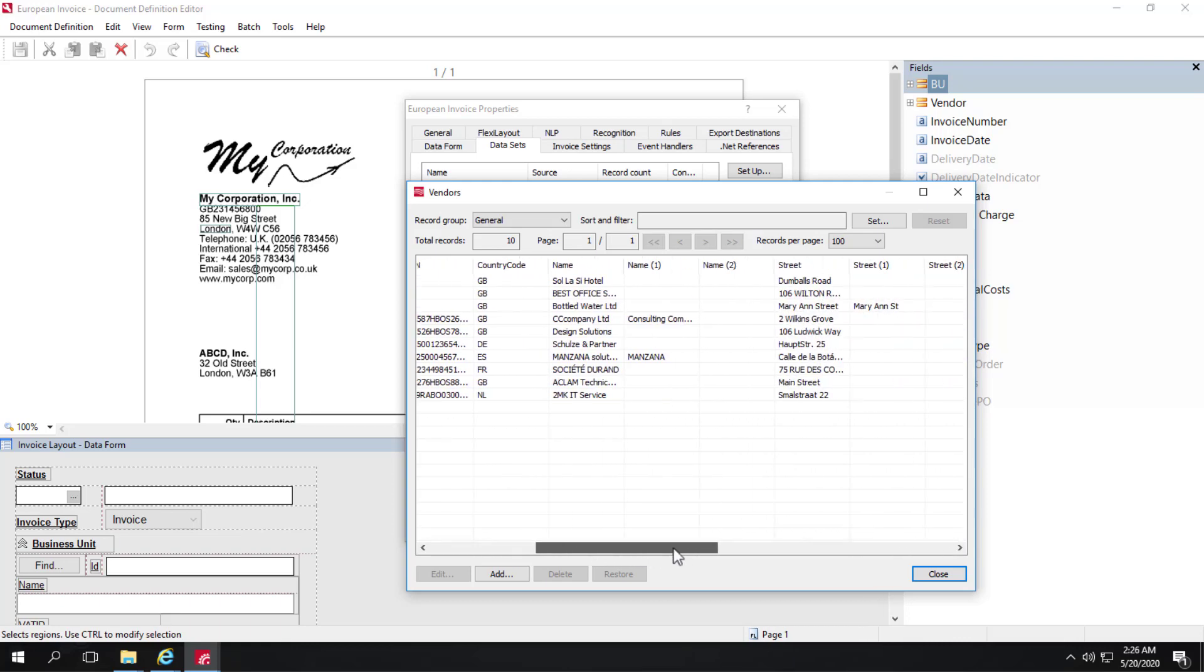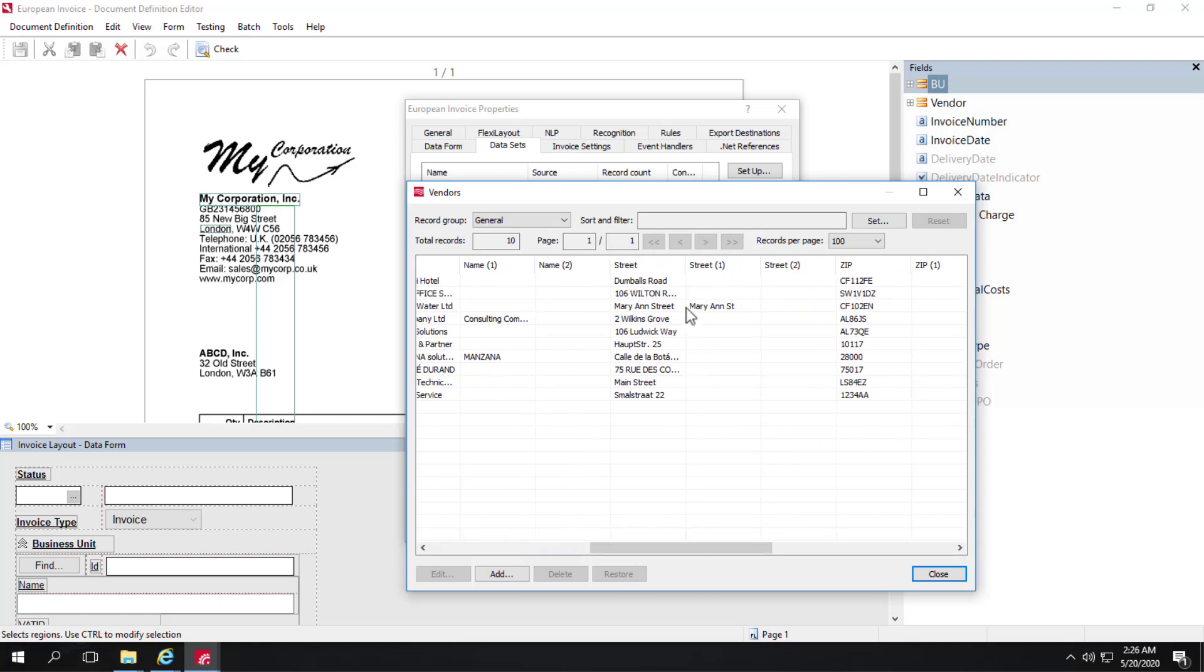Also, you might notice that there's different columns for multiple names and multiple street addresses. And that's because it very well may be that the ERP system is holding variants of a given address or multiple addresses for a given vendor.